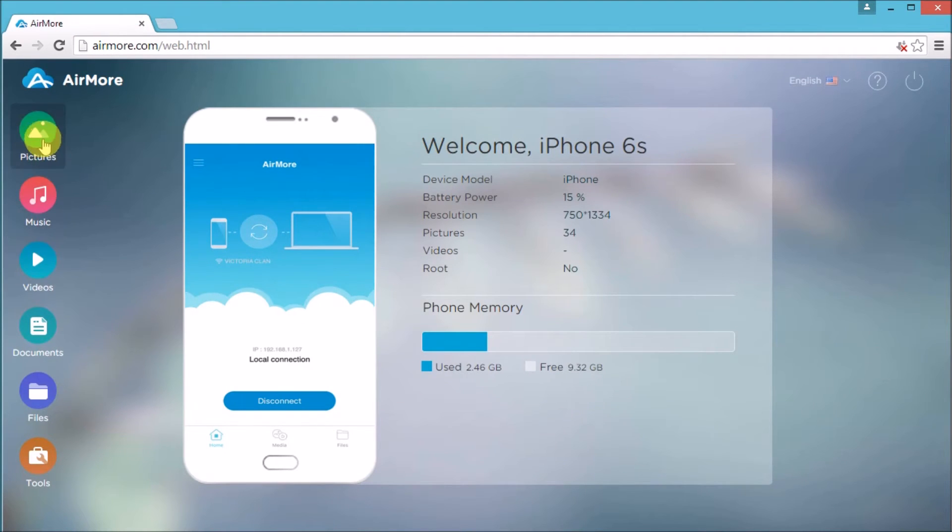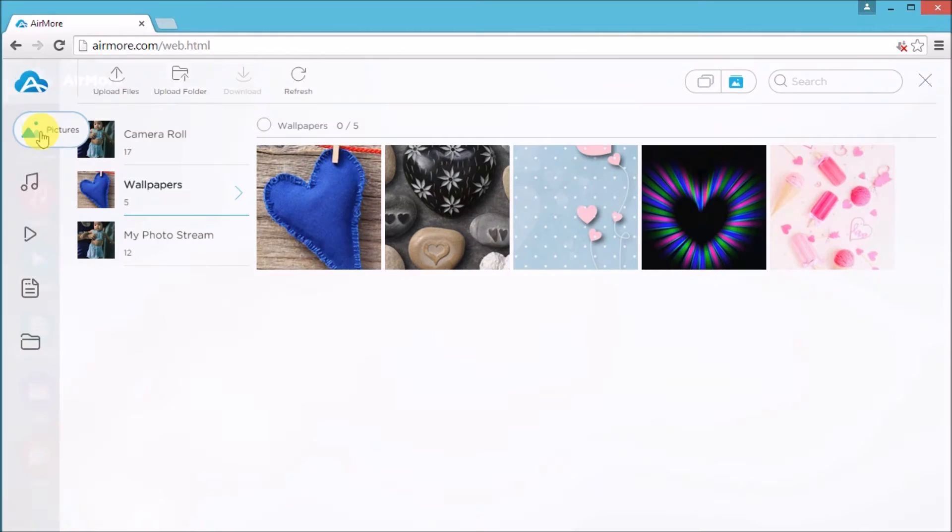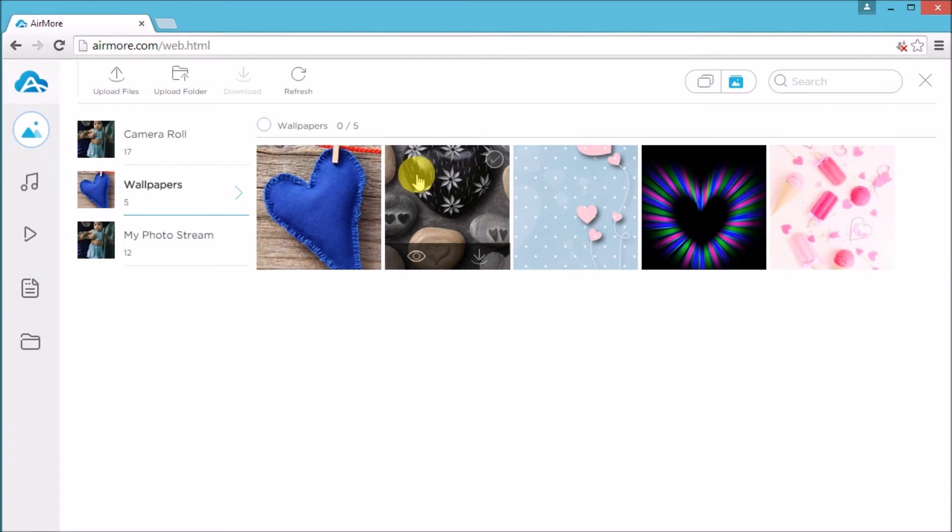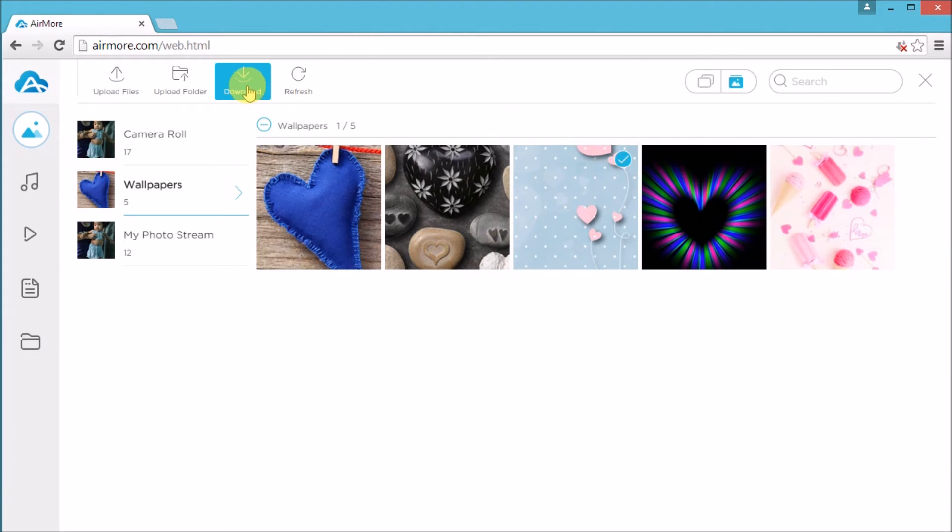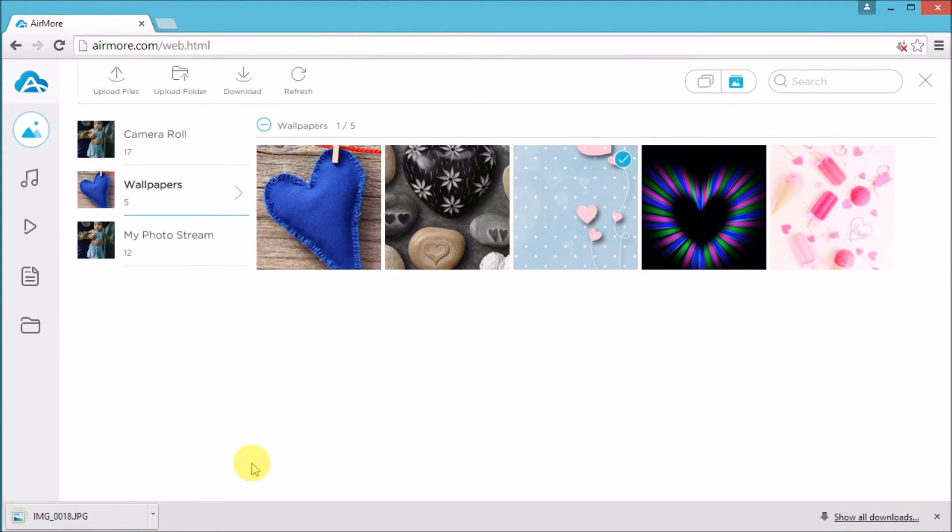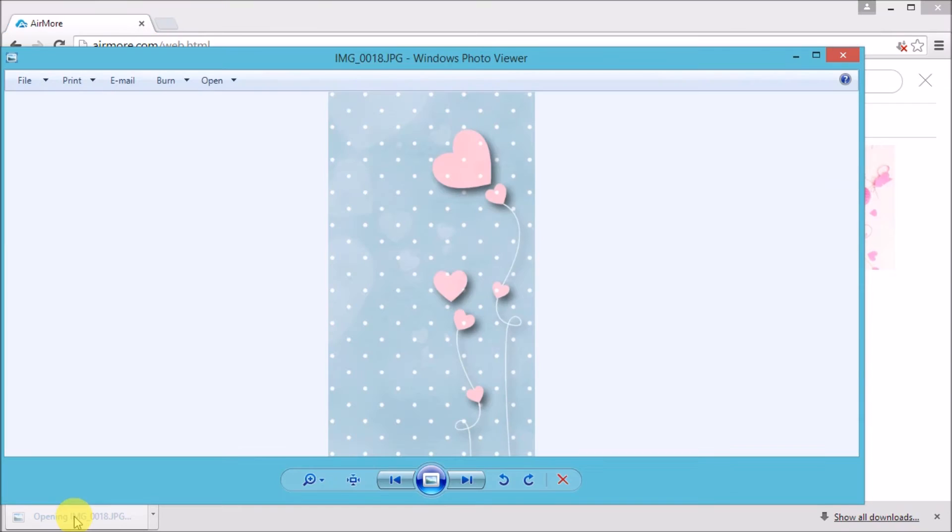Once connected, simply go to pictures and then check on the picture that you want to transfer and then click the download button. The photo will then be saved on the computer.